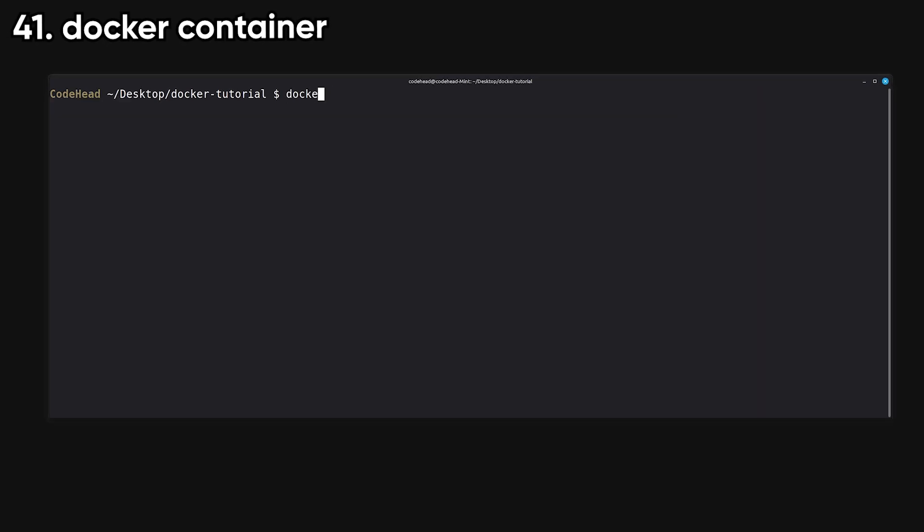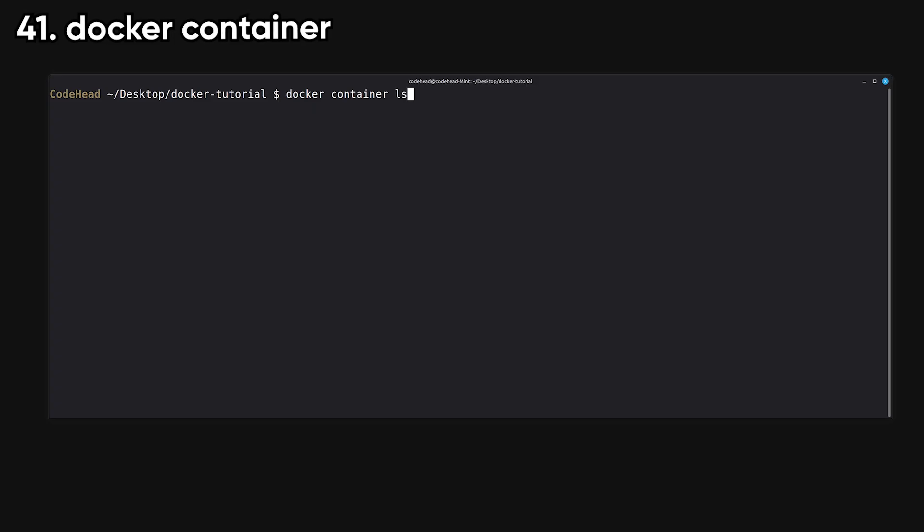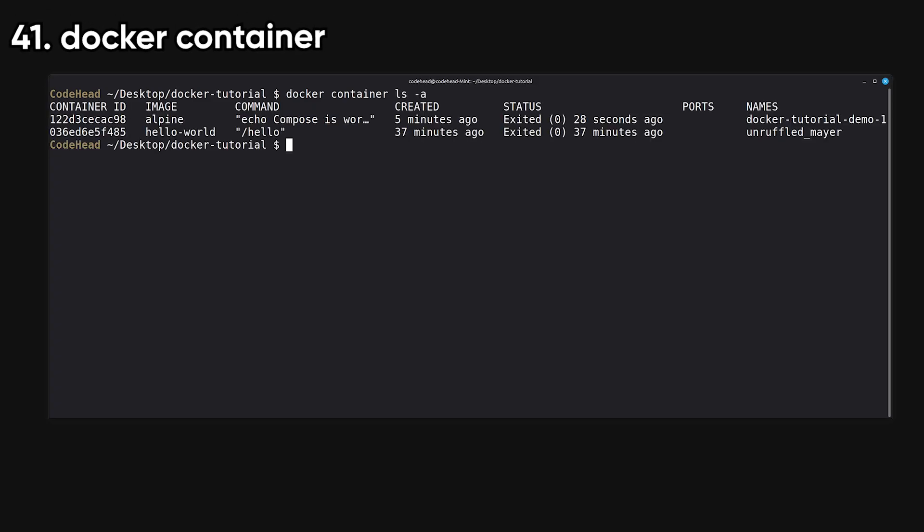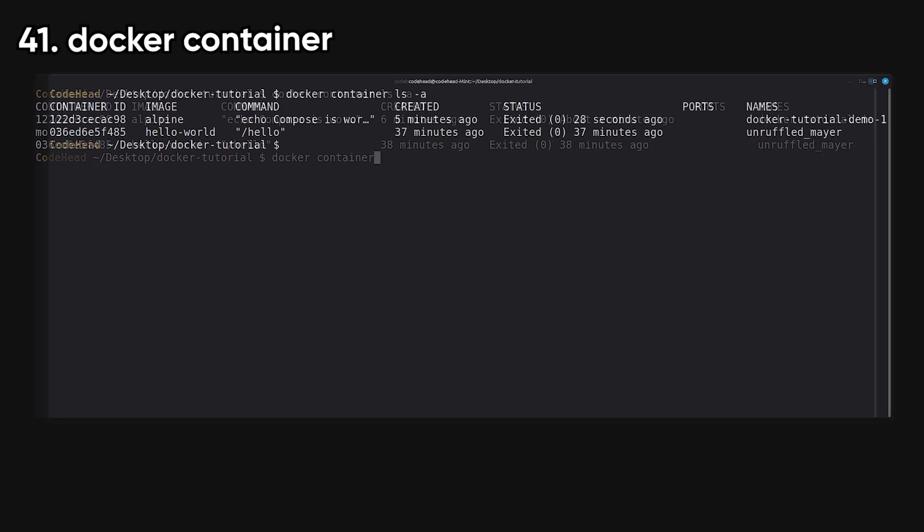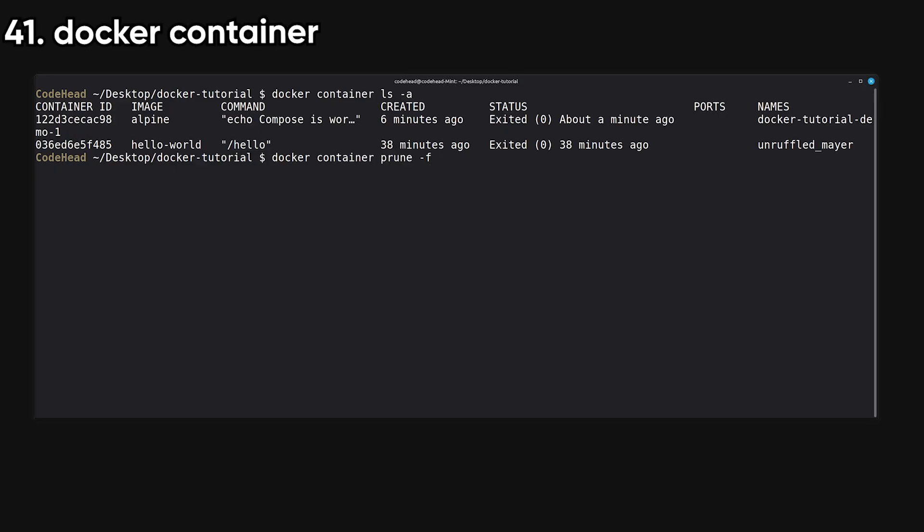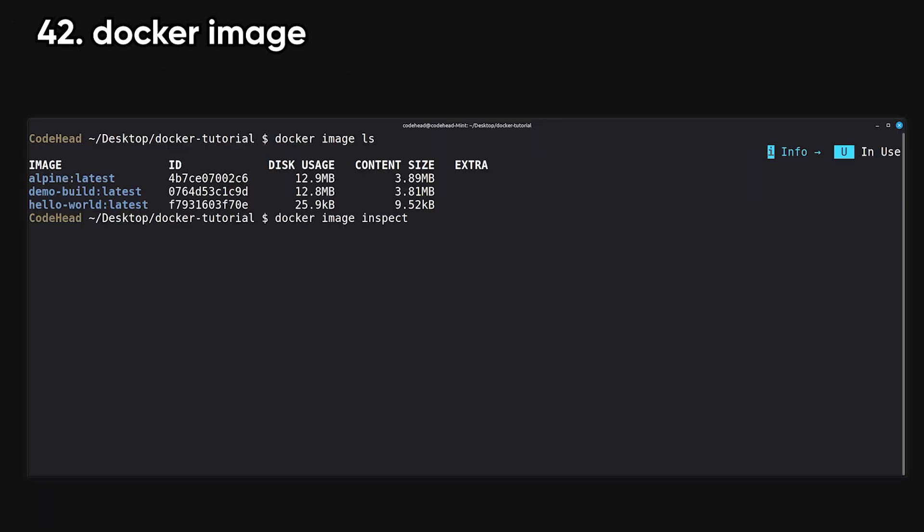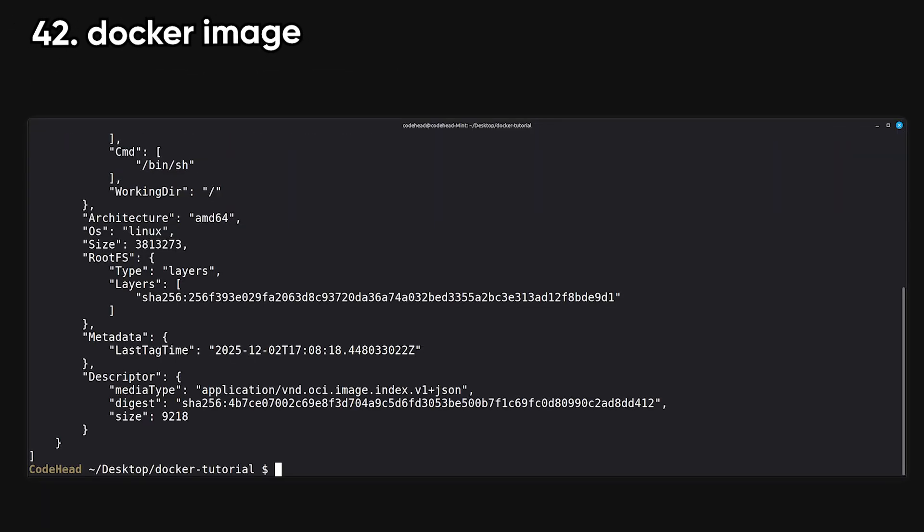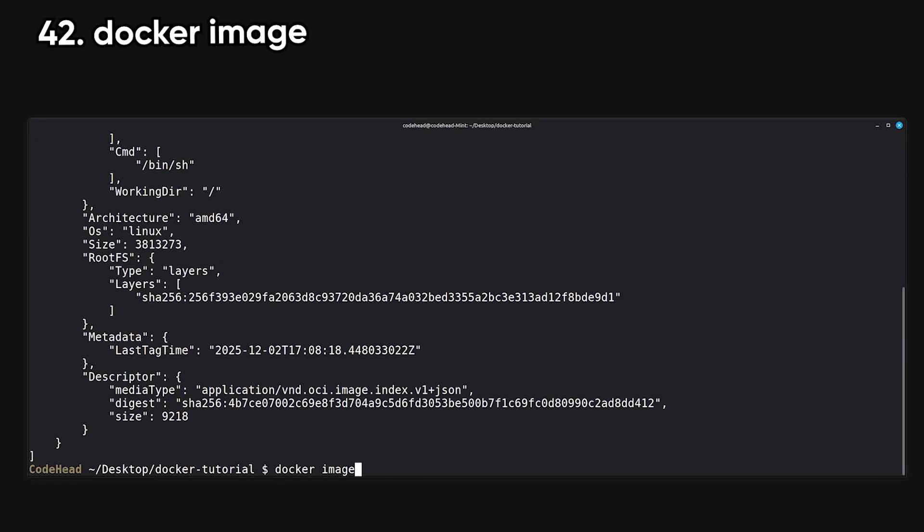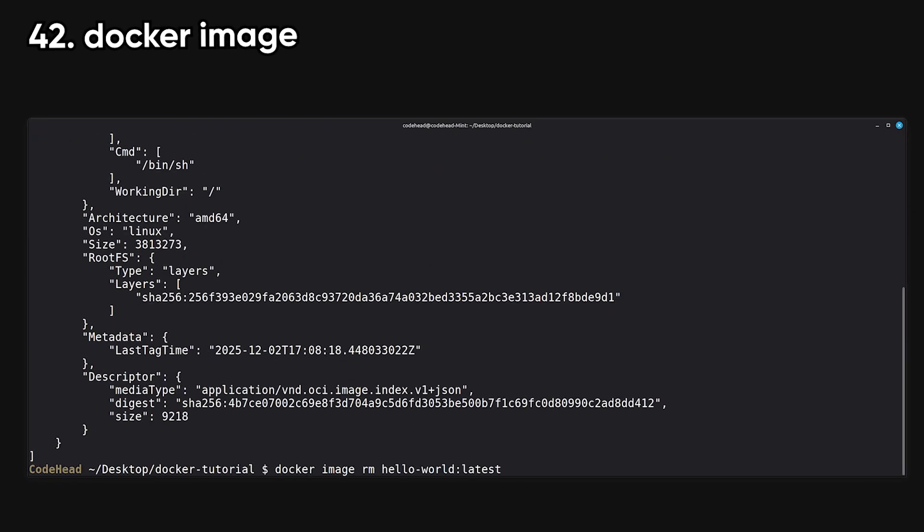Container is the parent command that groups all container operations into one namespace. You use it when you want to run subcommands like container ls or container prune. Image manages your local Docker images and lets you list, inspect, prune, or remove them. It's basically everything related to image housekeeping.